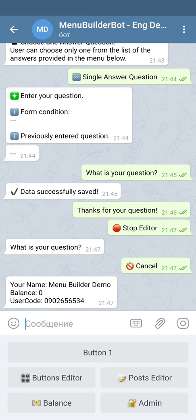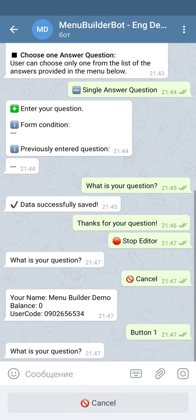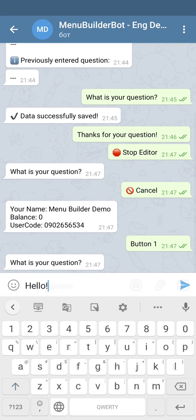We are in the main menu again. Our form is inside button one. Let's press button one and see how this form will behave. Our first question to the user is: what is your question? Let's say the user types something as their question and sends it to the bot.